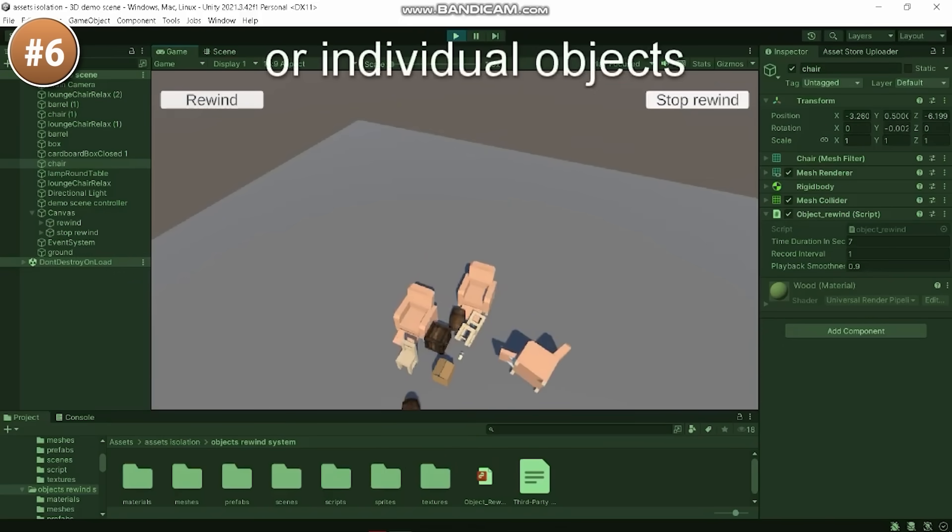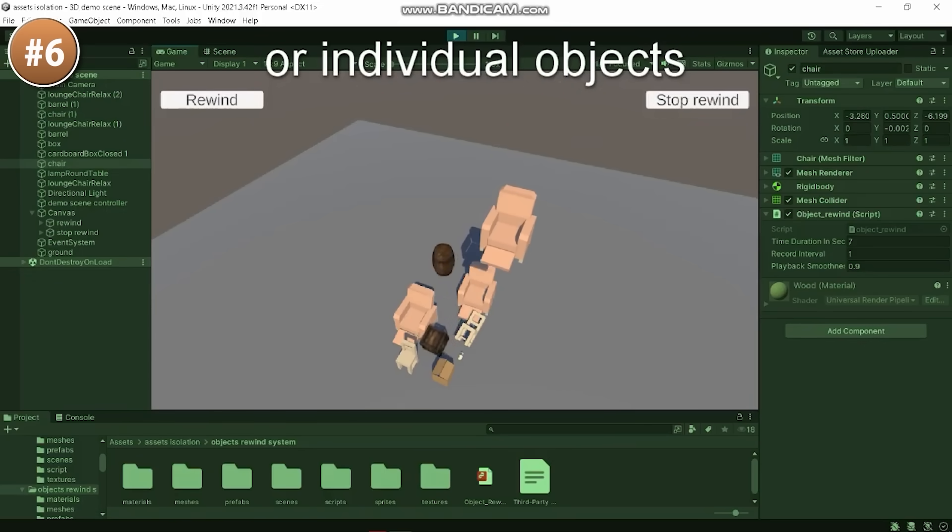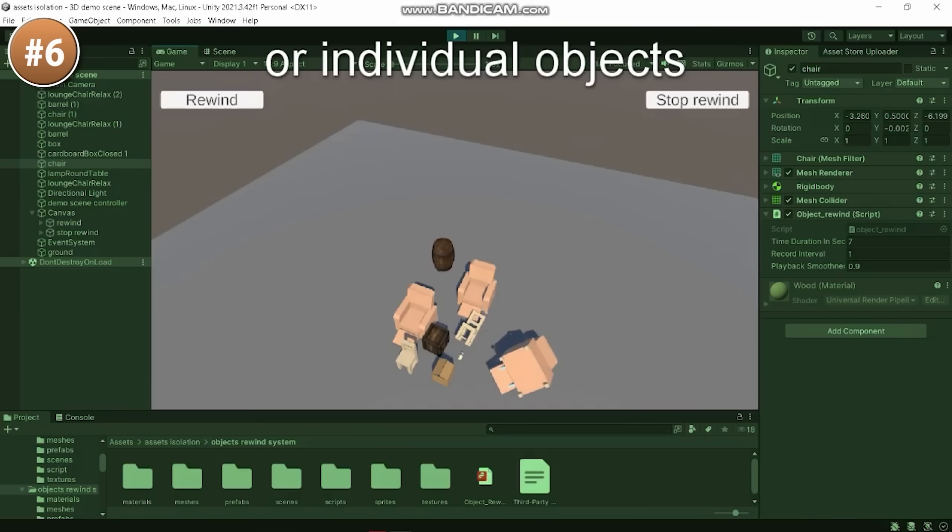Then, with all that data, you can easily rewind and bring the objects back in time. So this could be a fun mechanic in your game. If you're making anything that involves interacting with physics objects, then being able to manipulate them like this can be quite a lot of fun.